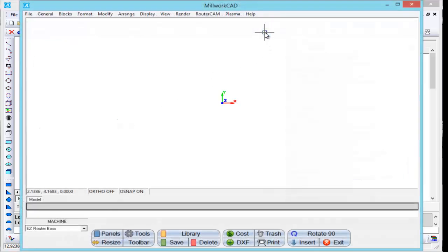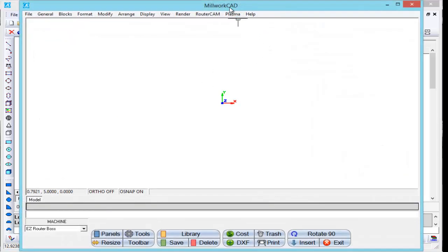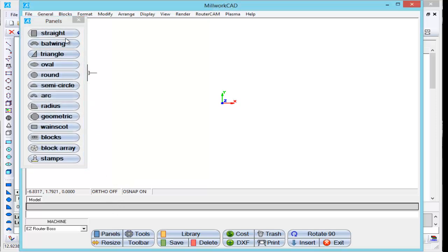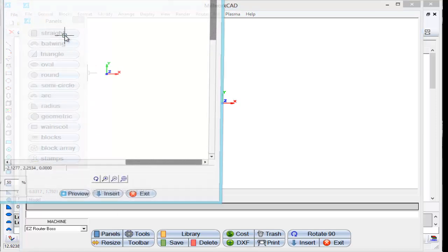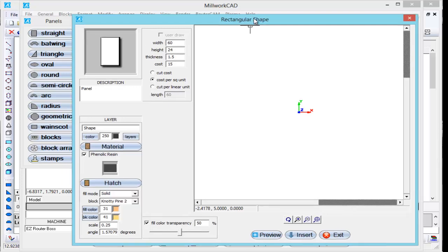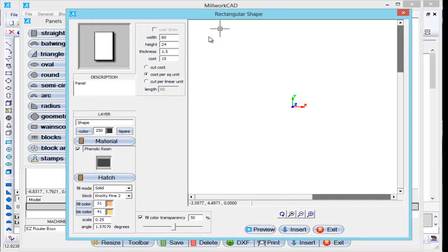I'm going to go to Millwork Cat, Panels. I'm going to select the panel here. Move this down. This is a 60 inch by 24 inch high, inch and a half thick panel.